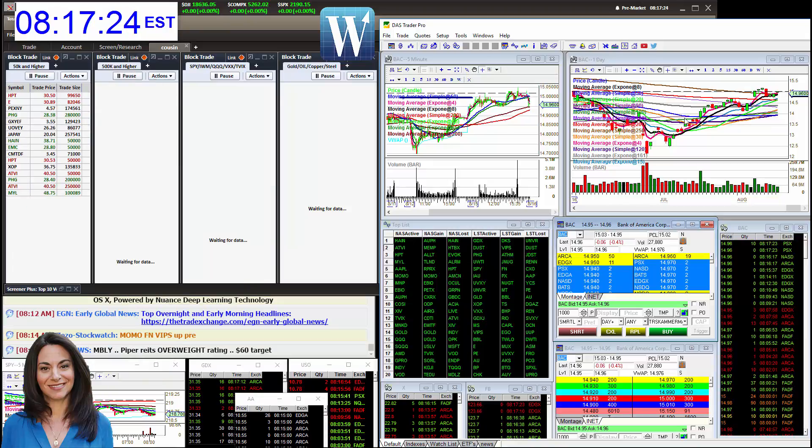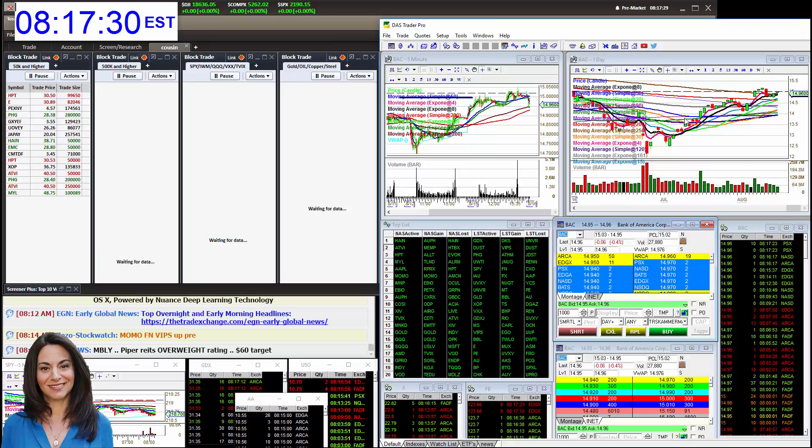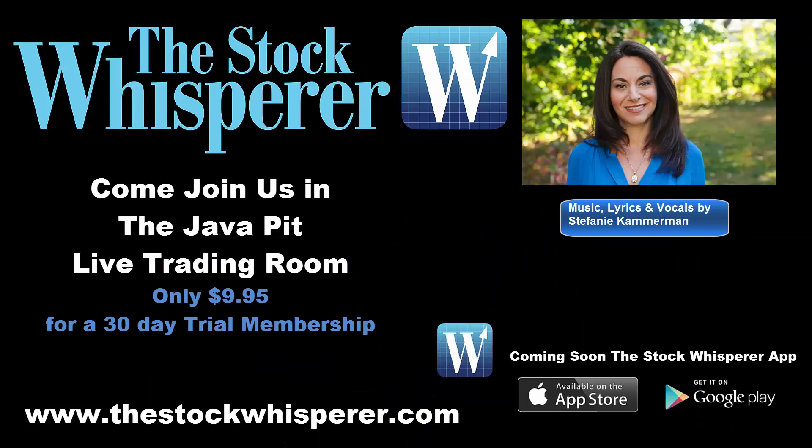Come watch me trade along with my fantastic traders. I'm at www.thestockwhisperer.com. Happy trading, everybody. You can get back in the game again.